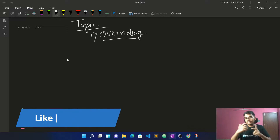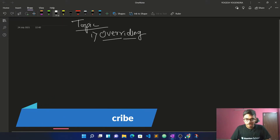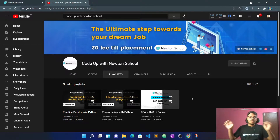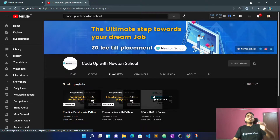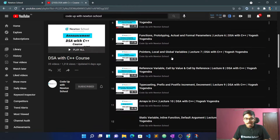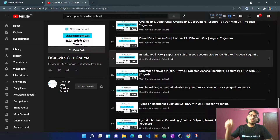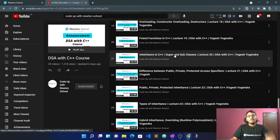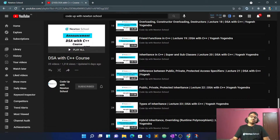If you are new to the channel, subscribe and press the bell icon to see new videos. We have three different playlists — one is Python, and C++ is a different playlist. All videos are from the beginning, and more than 25 videos are already uploaded covering the basics of C++ and object-oriented programming in C++. So you can go and check it out.